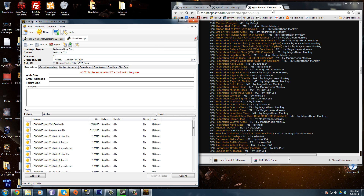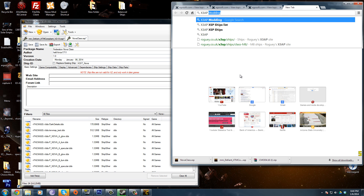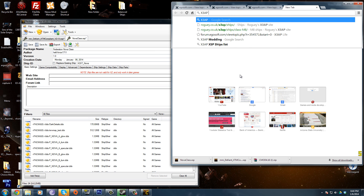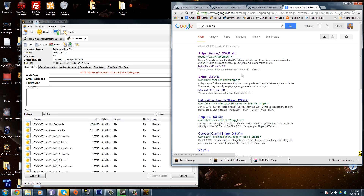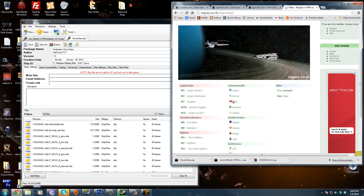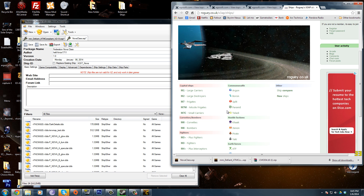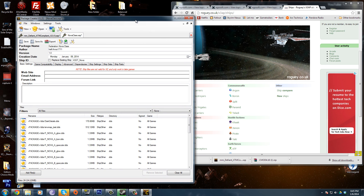The way I recommend doing it is go to Google, look up X3 Albion Prelude or Terran Conflict depending on what you're working with. Look up X3 AP ships, and there's Rogi's X3 AP site, which will give you all the stats for the ships already in the game. You can use these stats to balance the ships you're downloading and make them in line with what's already in the game, so you're not too overpowered and just blasting through everything.